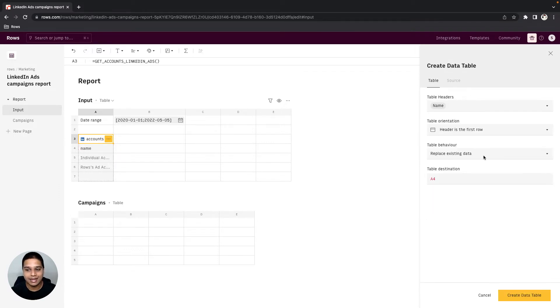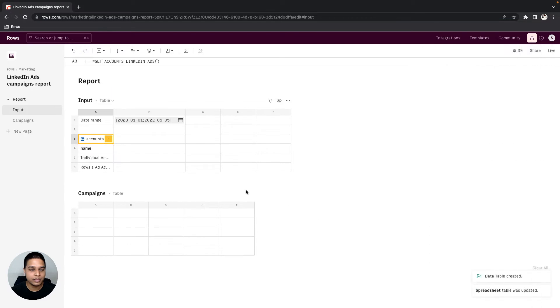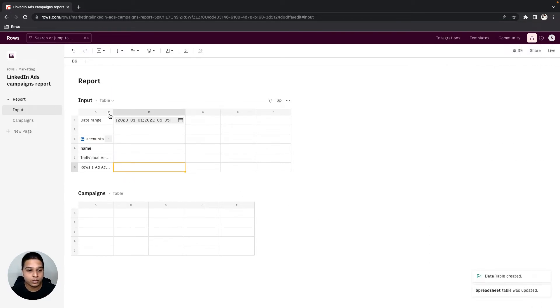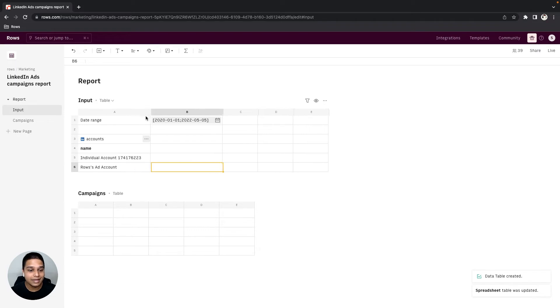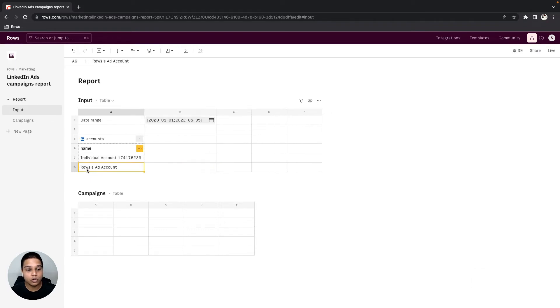In terms of the table headers, really all we need is the name of the account, so let's just check that and click on the create data table option right there. Next, let's look at the account that we want to work with and in this case that's going to be the Rose Ads account.